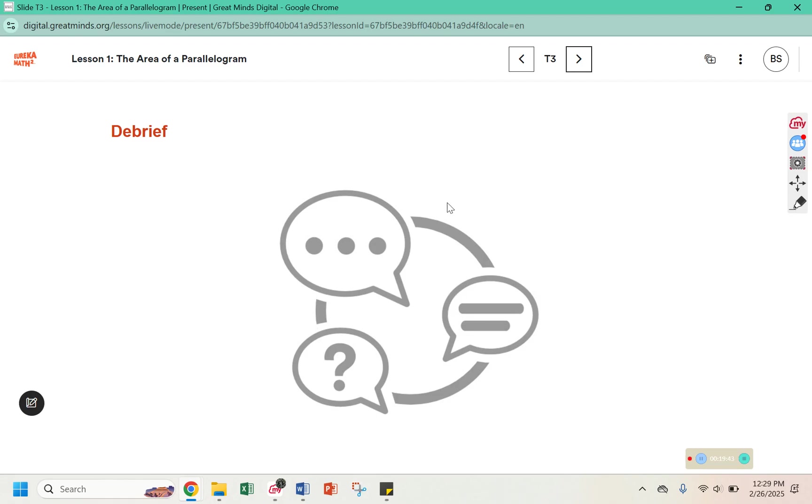That's the end of lesson 1. Remember, it is a digital lesson, so if you weren't able to log on, just write some notes in your workbook.